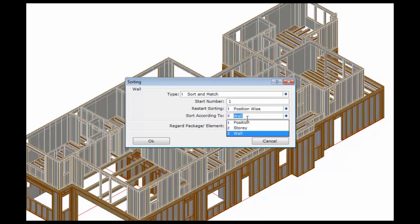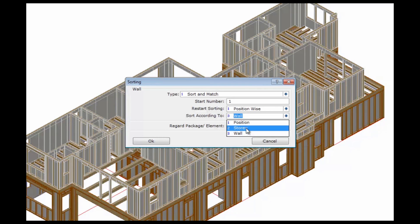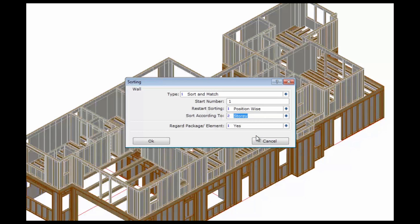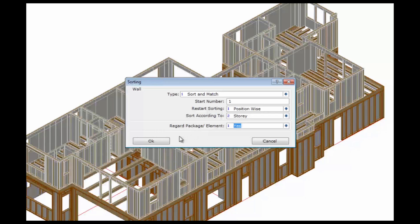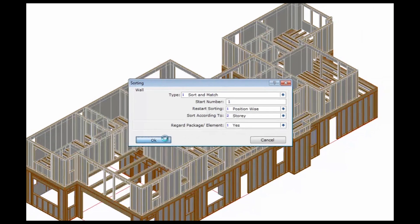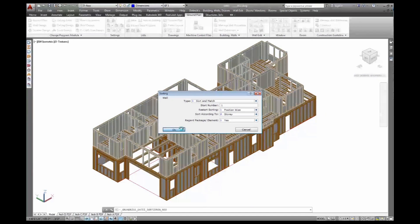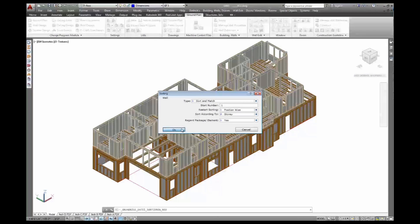And then look for identical pieces either in the entire position, inside one floor, or for one wall. So I want to start and sort according to story and also identify packages and elements. And that will now run through and give every object a label. That makes it easier to identify later on on the lists and on the shop drawings.